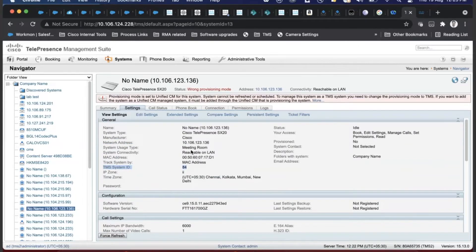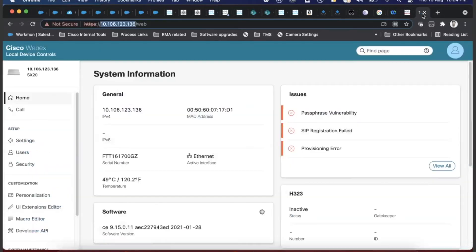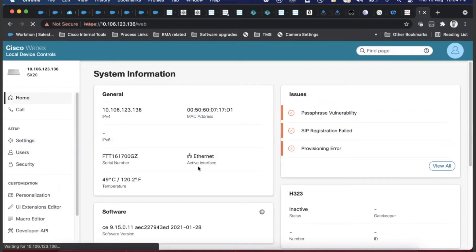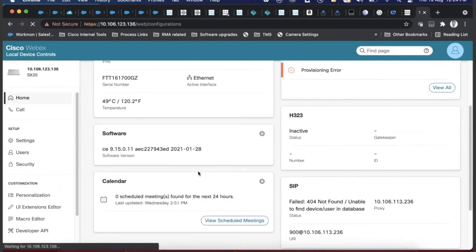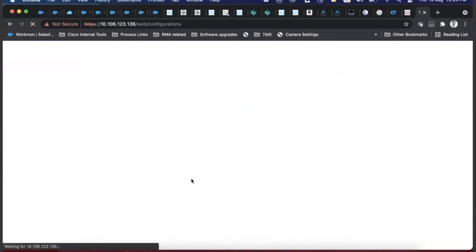These are small things that might confuse you when you have to delete any device. For now, the device is added. I'll change the provisioning setting to TMS so that we get all the required options on the endpoint and I can show you what you can do from the TMS web interface.